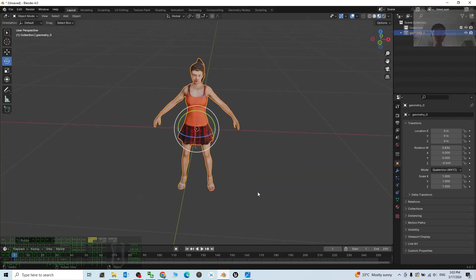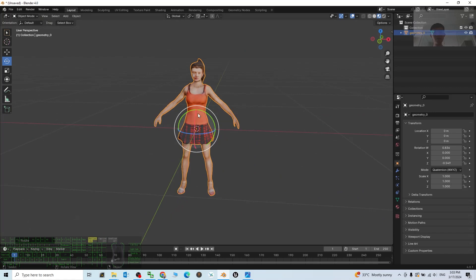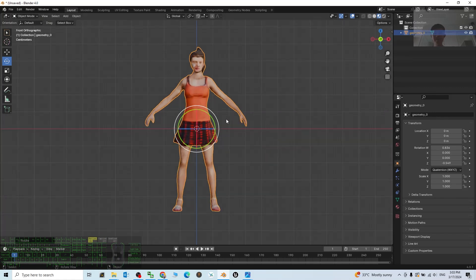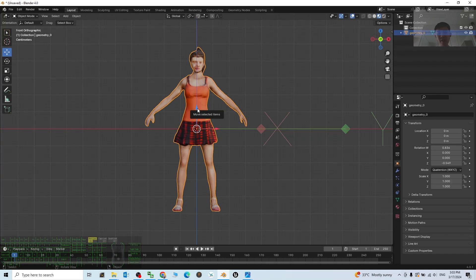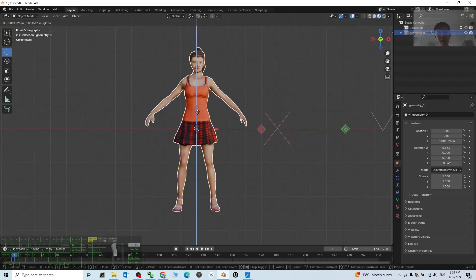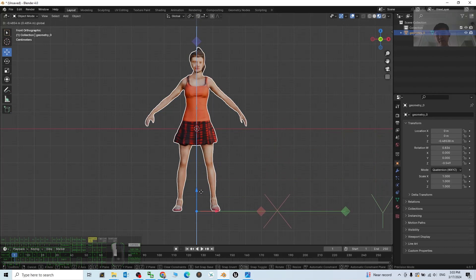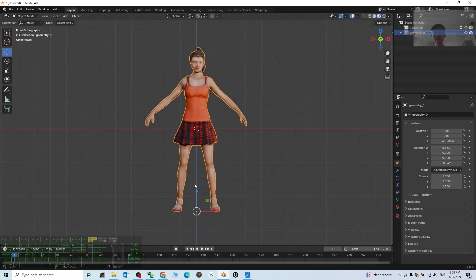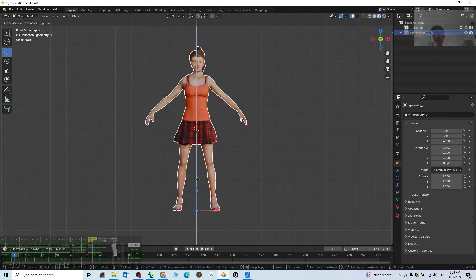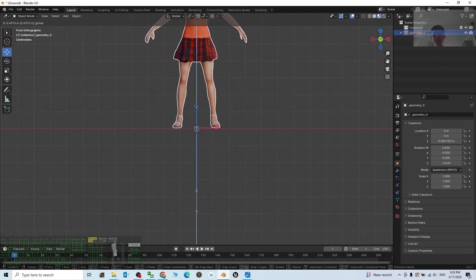Next we have to change the pivot point because we don't want the pivot point at the center. So click minus Y, then click Move and press Control period. Drag the pivot down to the bottom until it reaches the leg level like this. Next, click Control period again, move it up to the origin like this. It must be at the red line. Done.